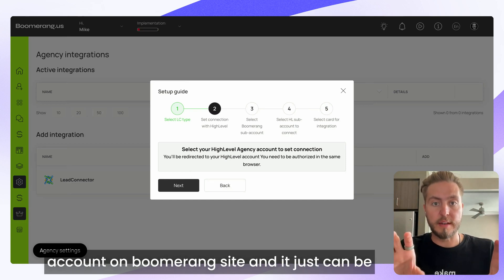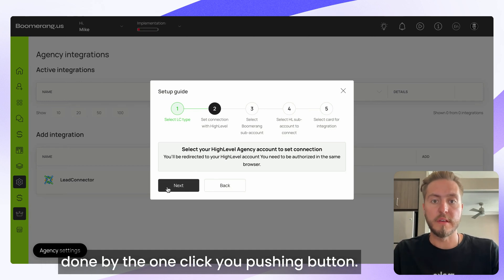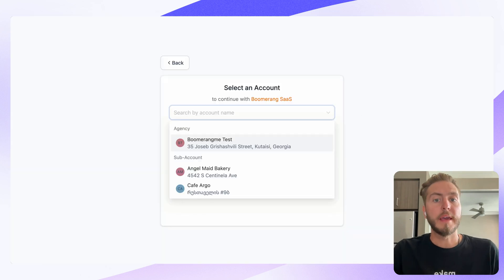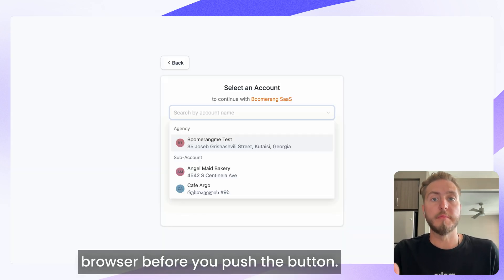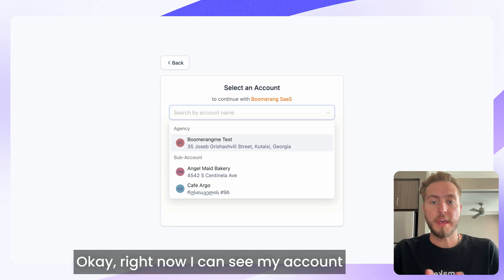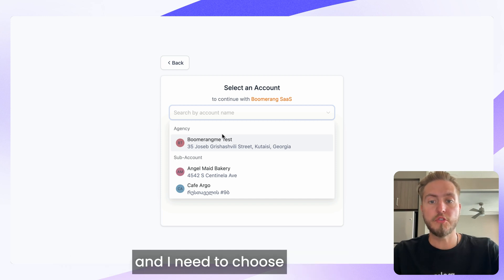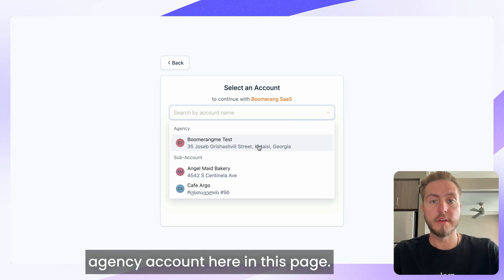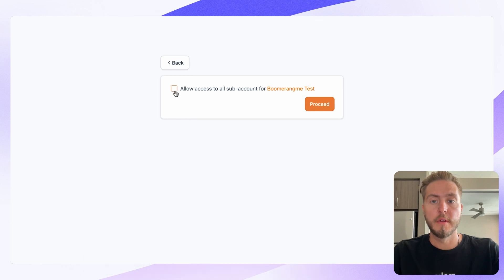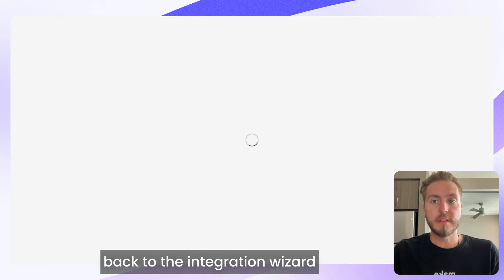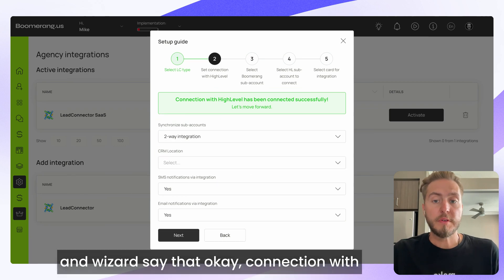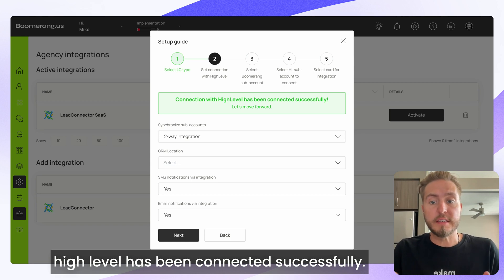The next step: you need to connect your agency account on the Go High Level site with your agency account on the BoomerangMe site. It can be done with just one click — push the button Next. Just remember you should be authorized in the same browser before pushing Next. Now I can see my account, I choose the agency account, mark all checkboxes, and push Proceed. You'll be taken back to the BoomerangMe integration wizard, which confirms the connection with Go High Level was successful.